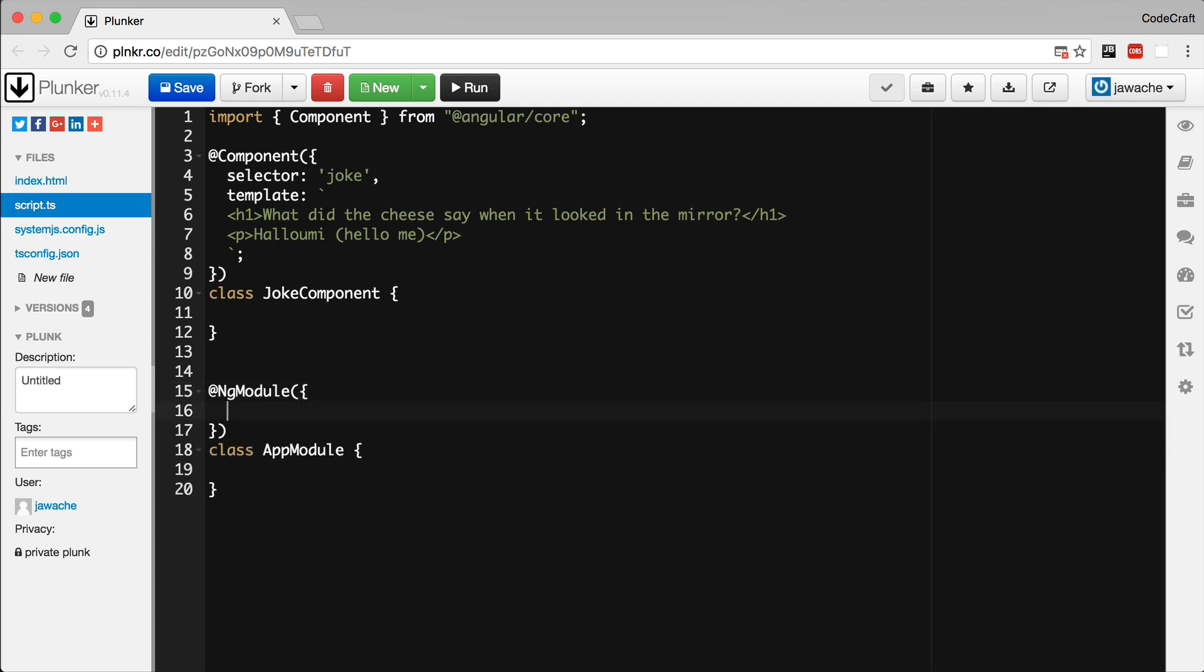Just like component, NG module takes as input an object, and we can configure it with a few parameters. The first one is imports. This is going to be a list of other Angular modules that export material we need in this Angular module. Almost every application's root module should import the browser module.